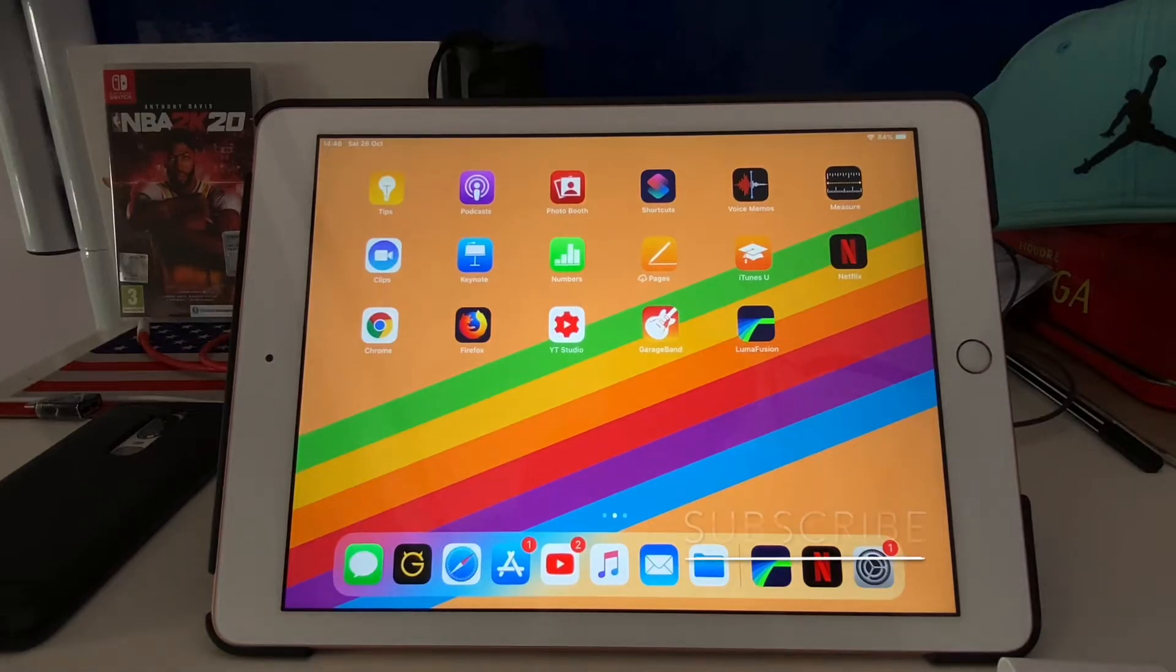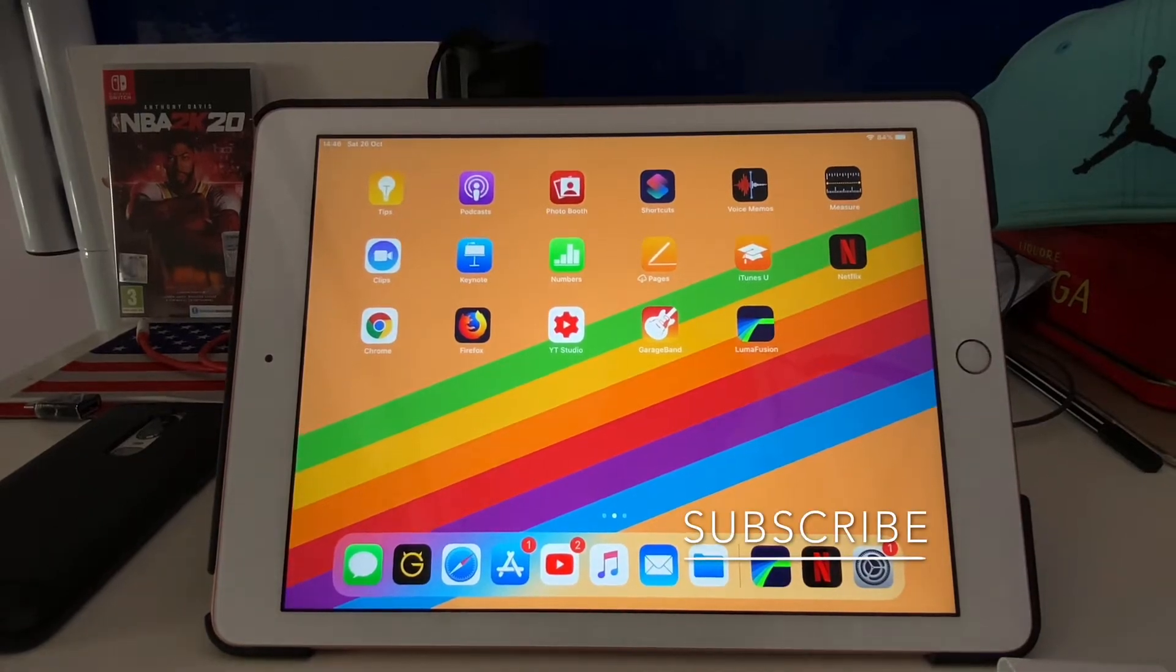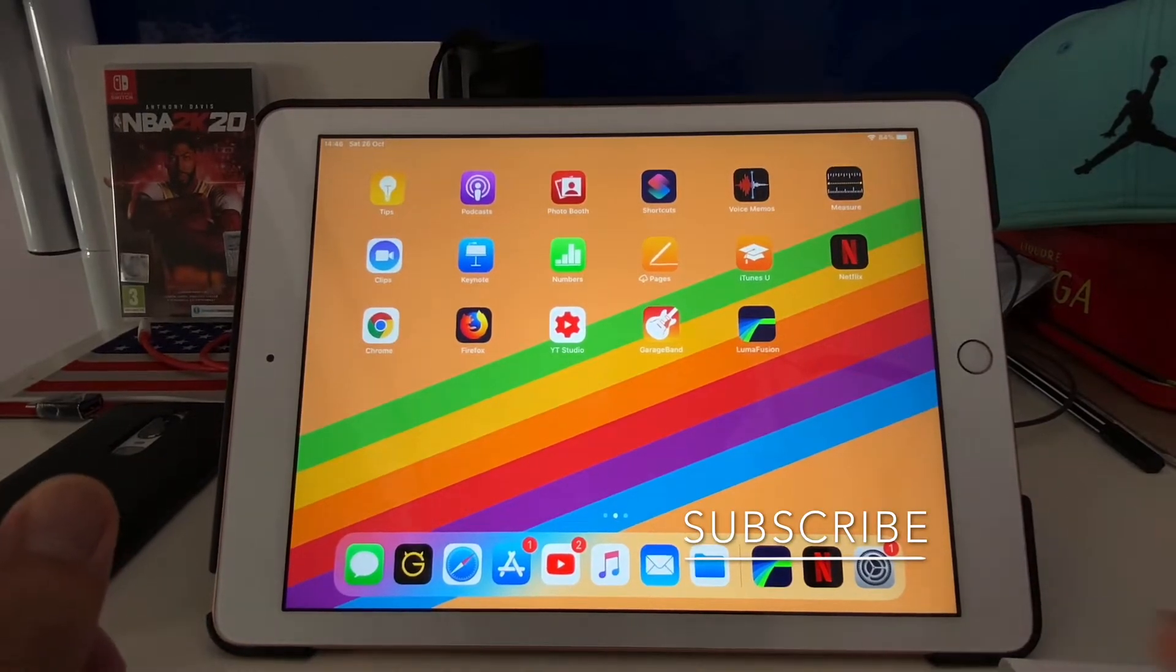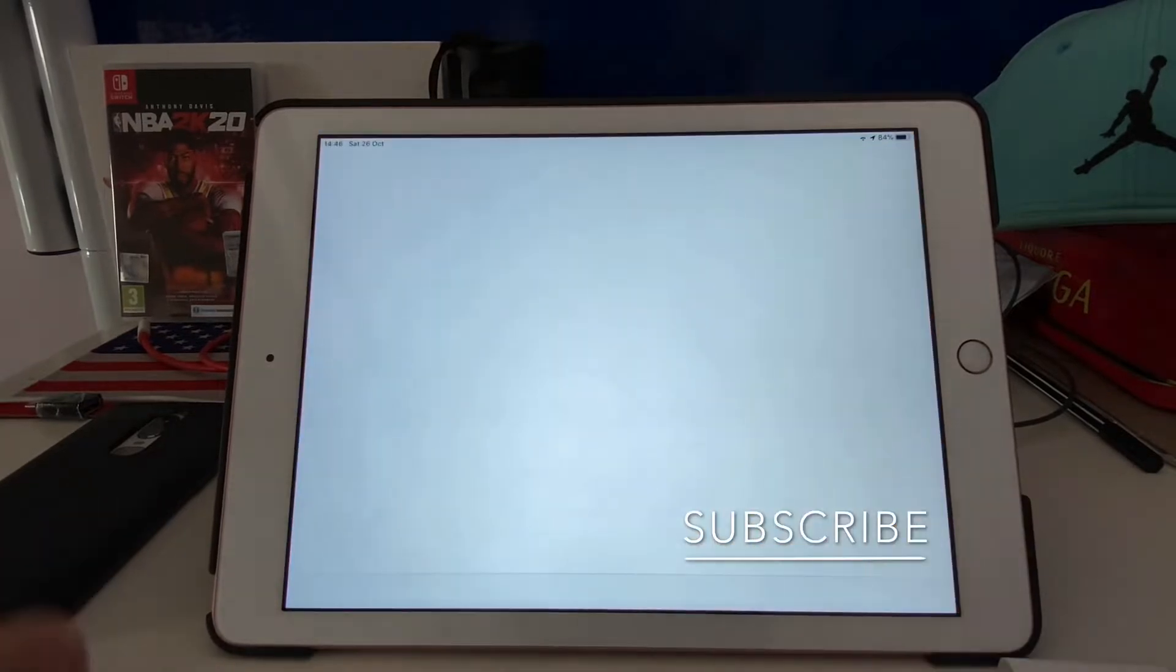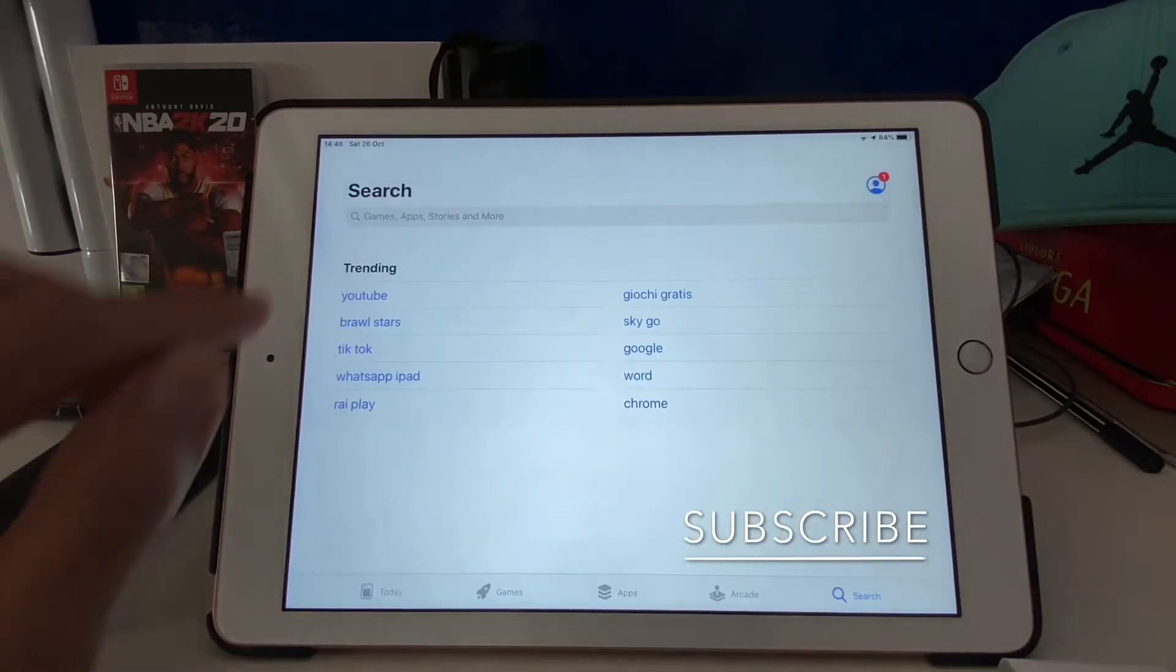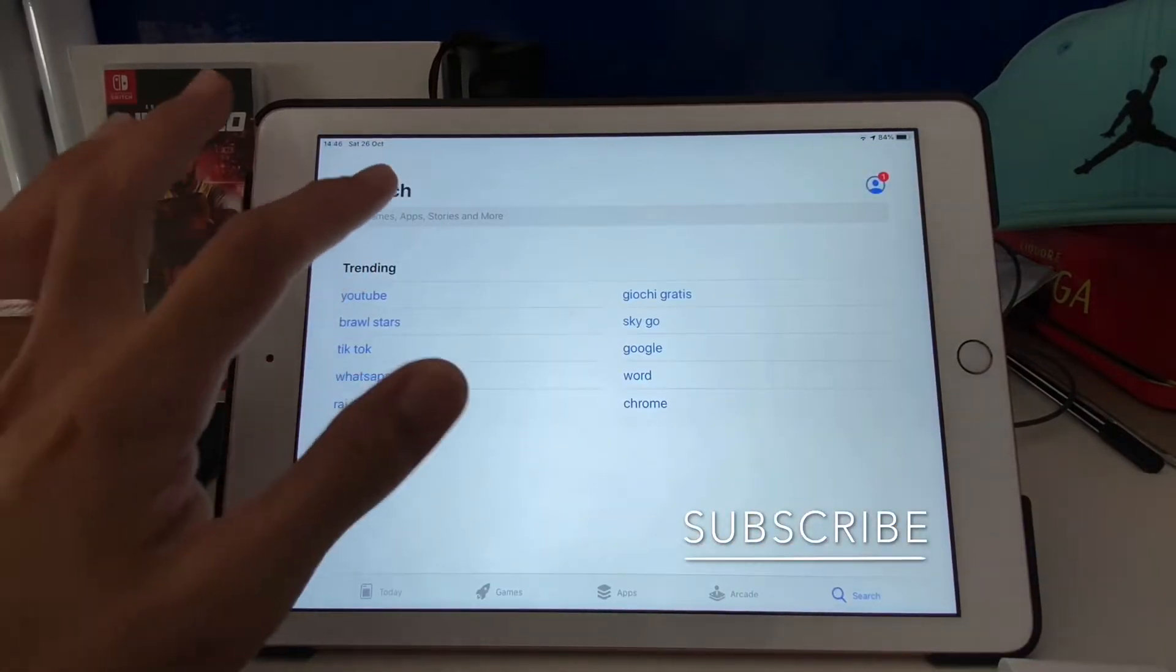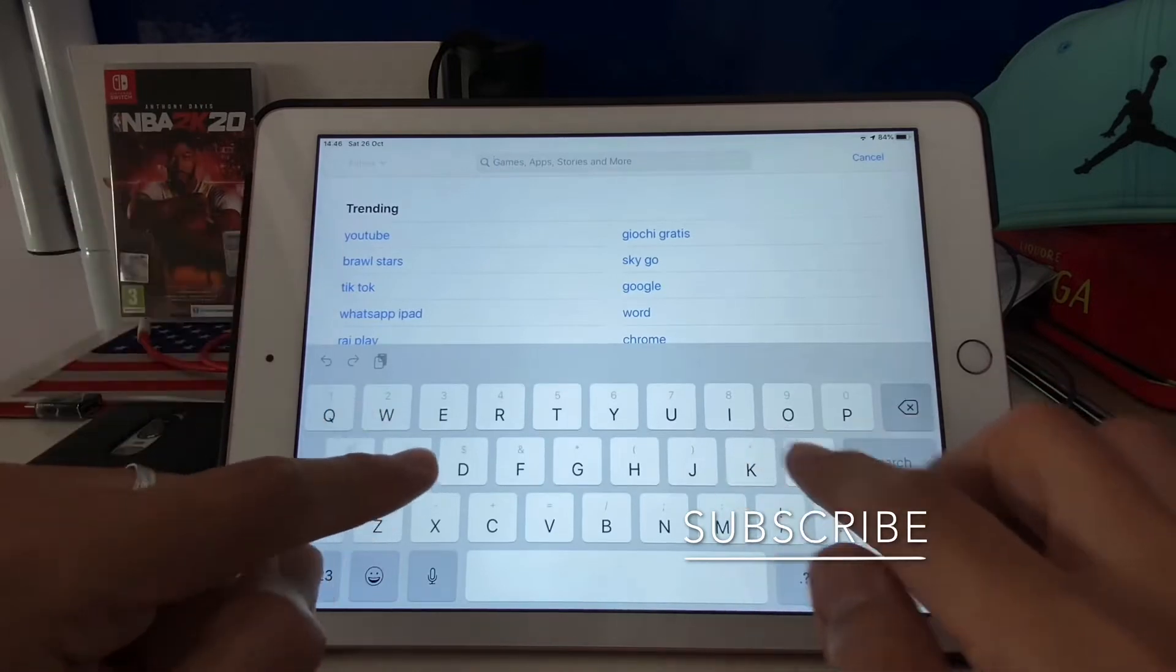Hey guys, welcome back to my channel. So today I'm going to be showing you the latest update from LumaFusion for iOS. So let's go to LumaFusion.